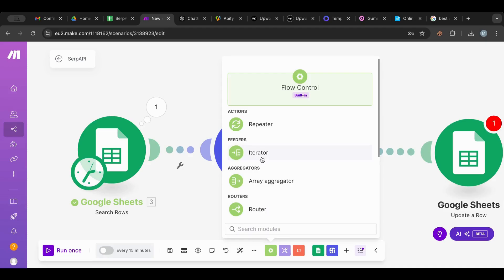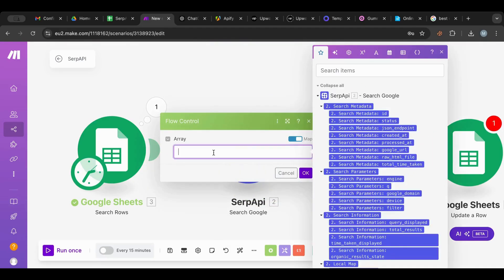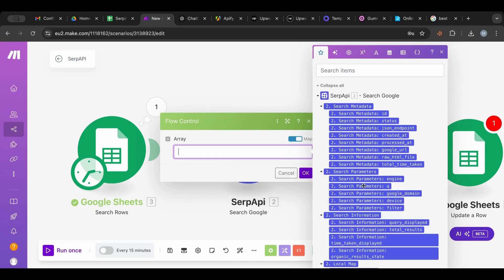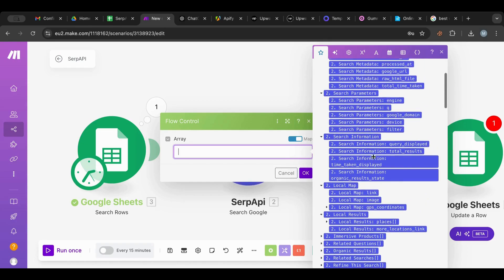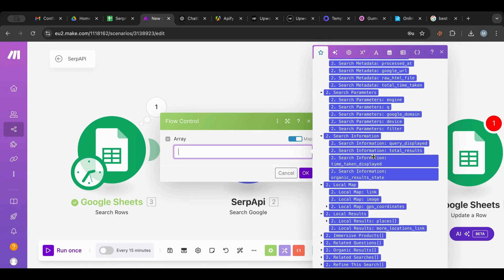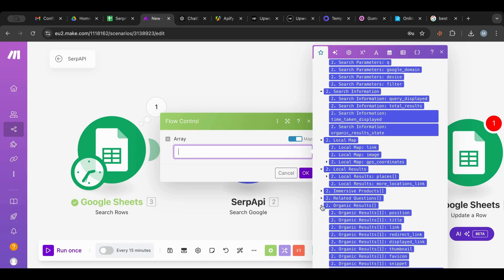In order to do that I'm going to add an Iterator node. An iterator takes an array — an array is a group of objects put together in one bag, where each element has a number, like one, two, three, four. I'm going to search for 'organic results' — I know it's an array — there it is.